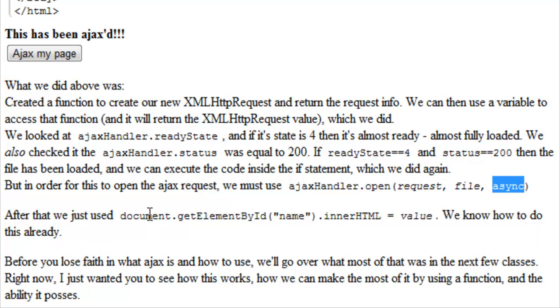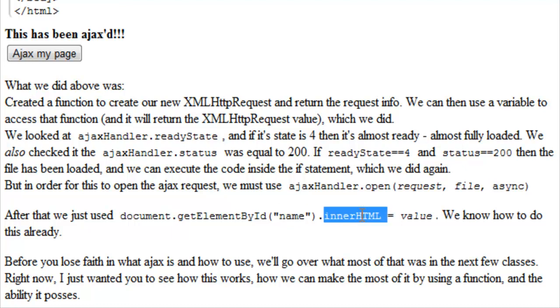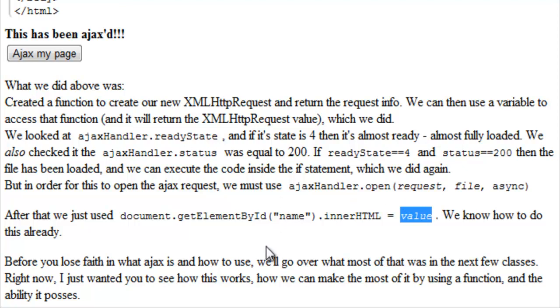After that, we just use document.getElementById, the ID name, .innerHTML and our value. And we used AjaxHandler.responseText. And we know how to do this part already. We know how to change the inner HTML of any element inside of our document object model.